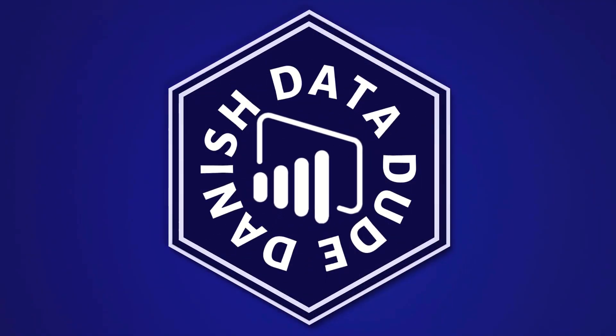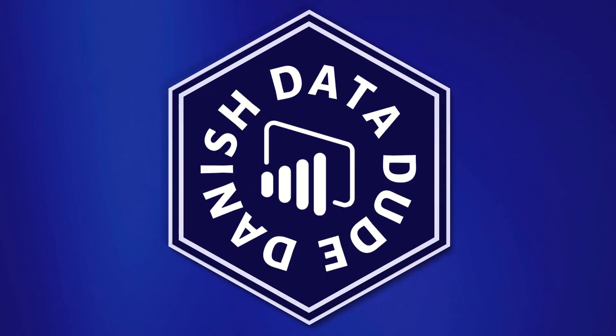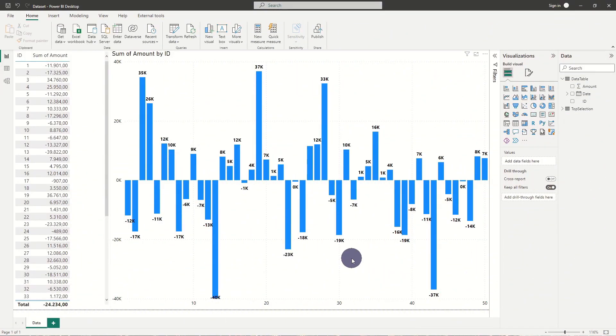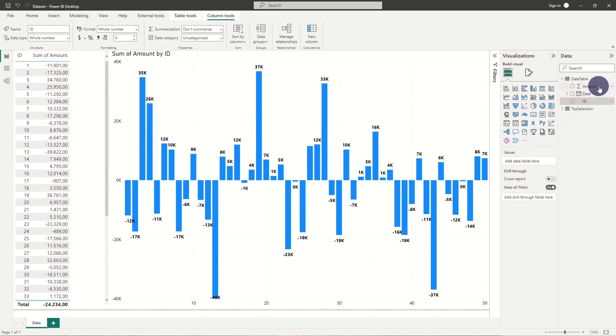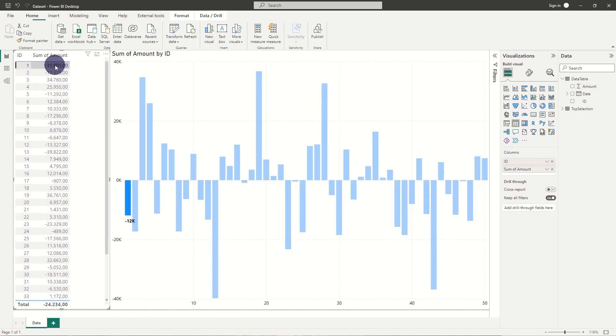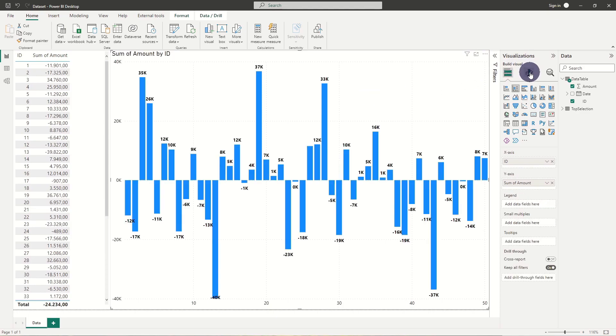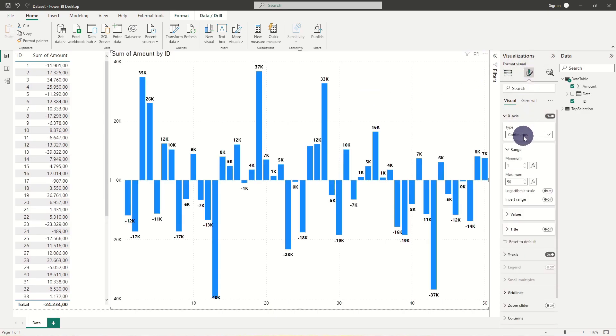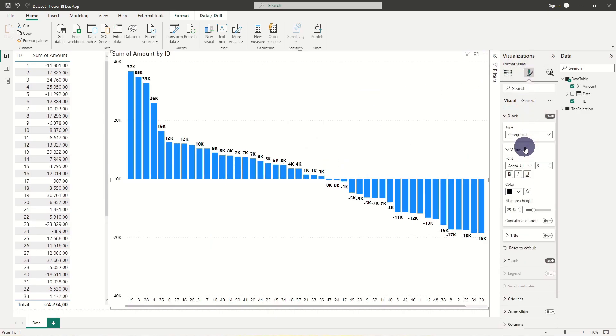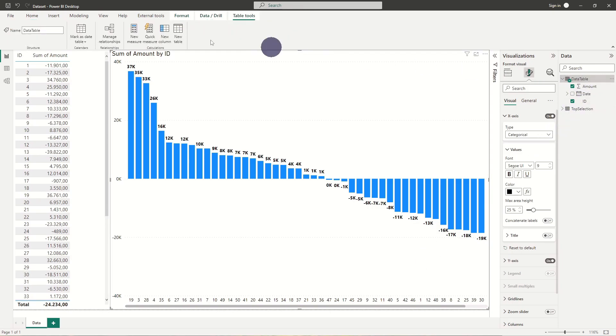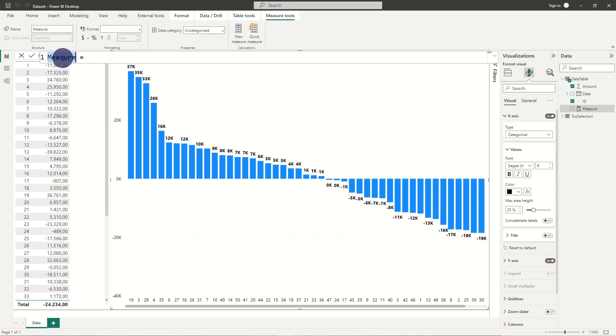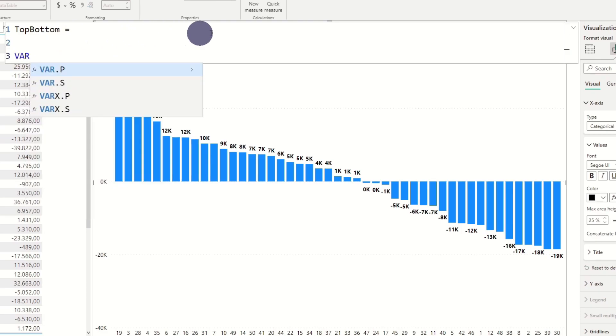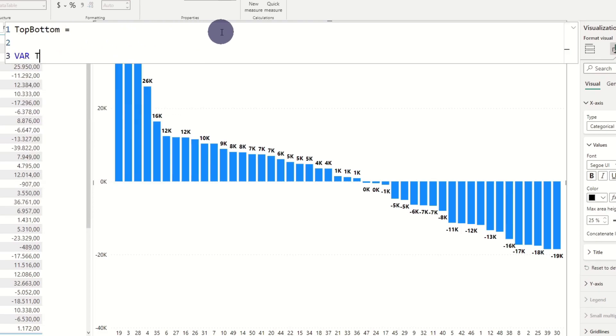We have 50 unique IDs and 40,000 rows with different amount numbers. But we only want top 10 and bottom 10, meaning the largest positive and negative sum amounts. To filter on these we add a measure to our table. We add a variable called top X and select the number of values we want returned. In this case, 10.